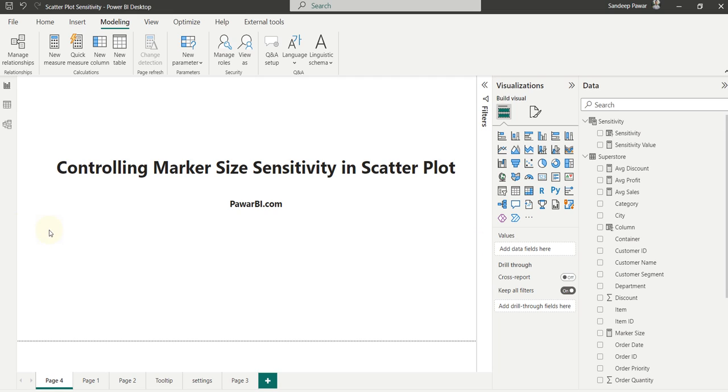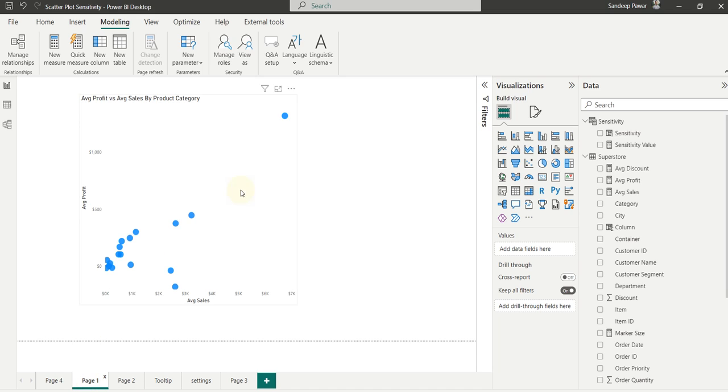Hi, this is Sandeep. In this video, I want to show how you can control the size of the marker sensitivity in Power BI's scatter plot.